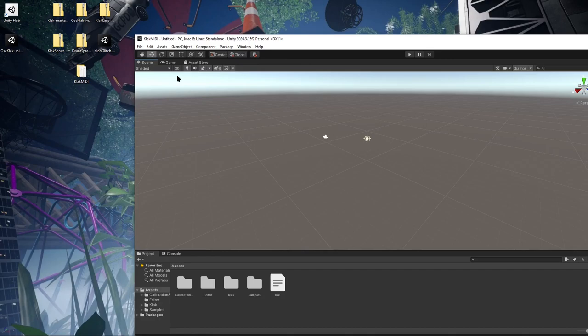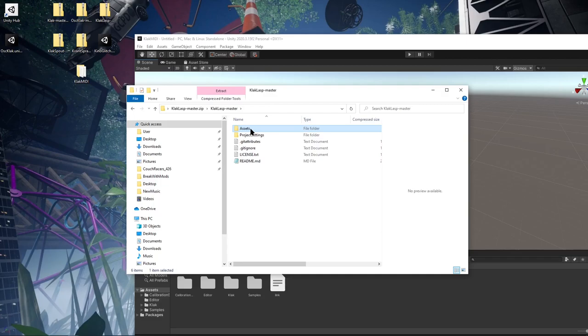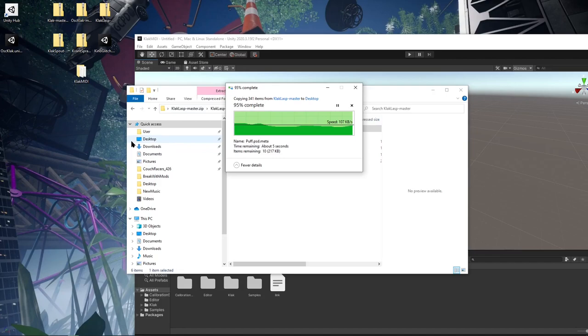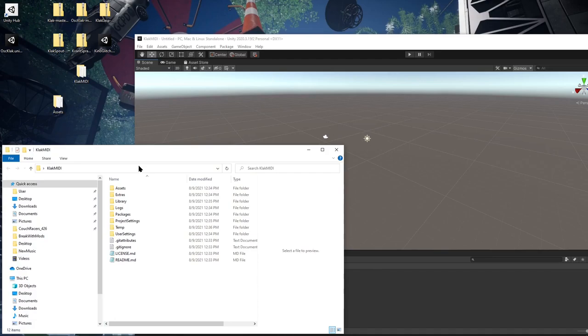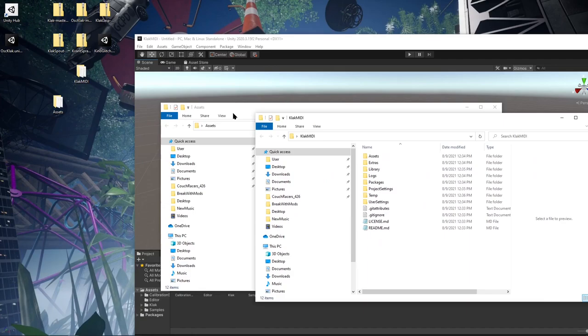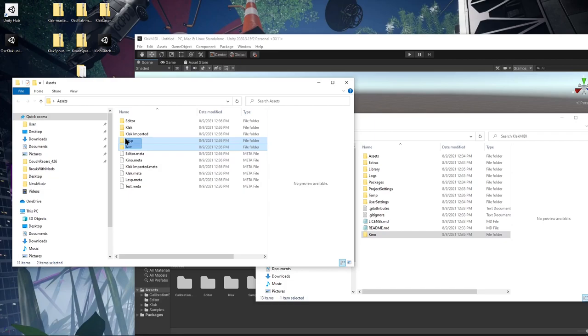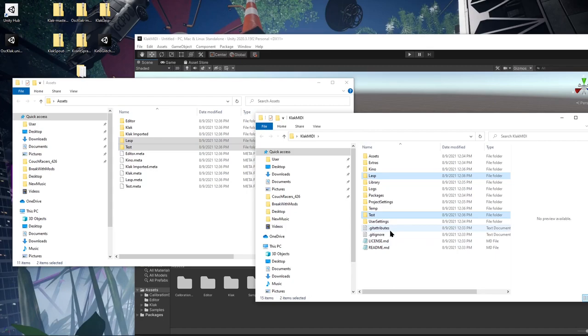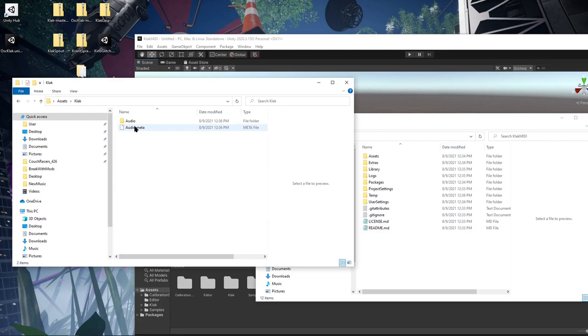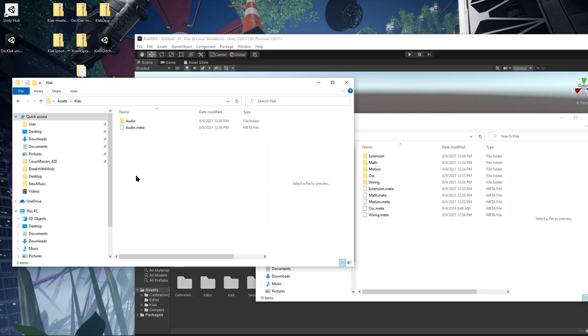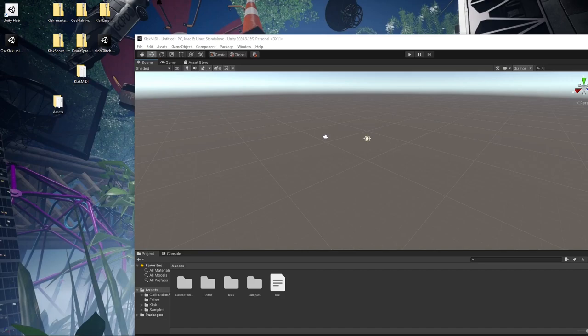Then to get Clack LASP, which is the audio reactive stuff, we're going to actually just pull this assets folder out onto our desktop. From there, we just need to drop a few things in. This is the Clack LASP folder. Might as well just grab this Kino, it's like a post-processing effect. You're going to need LASP, and then grab the tests too. I'm going to put these in the assets folder. And then you also need to go into this Clack folder and grab the audio and put that in this folder right here.